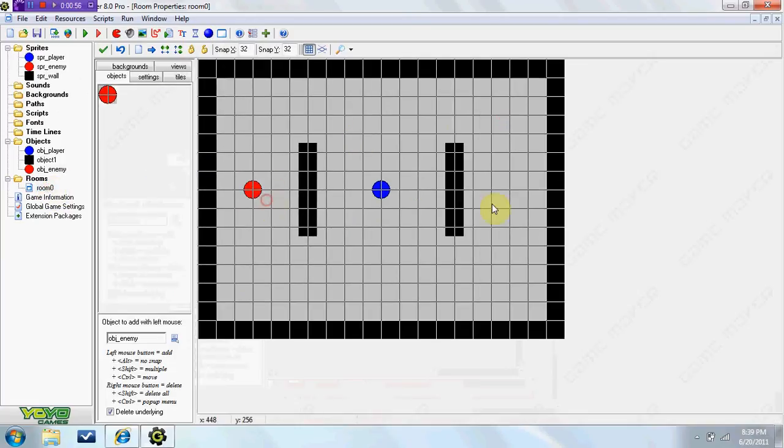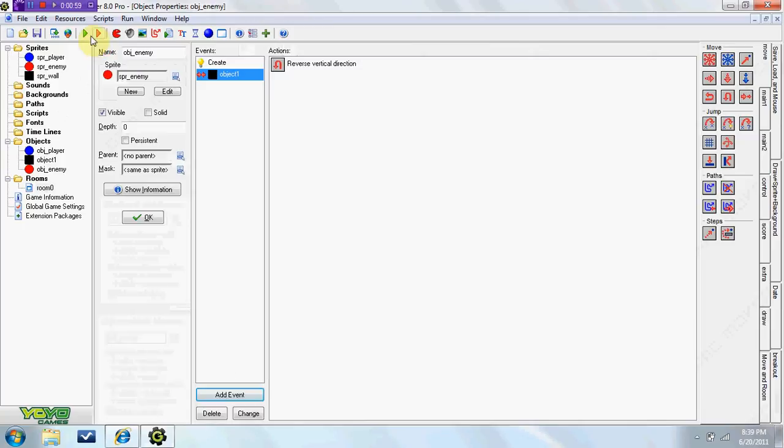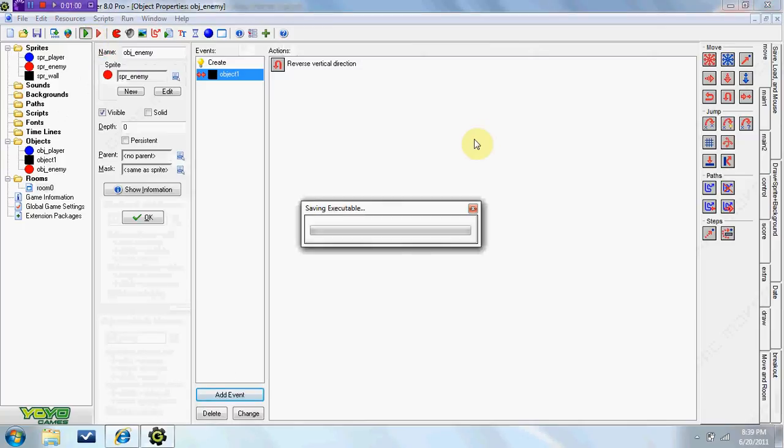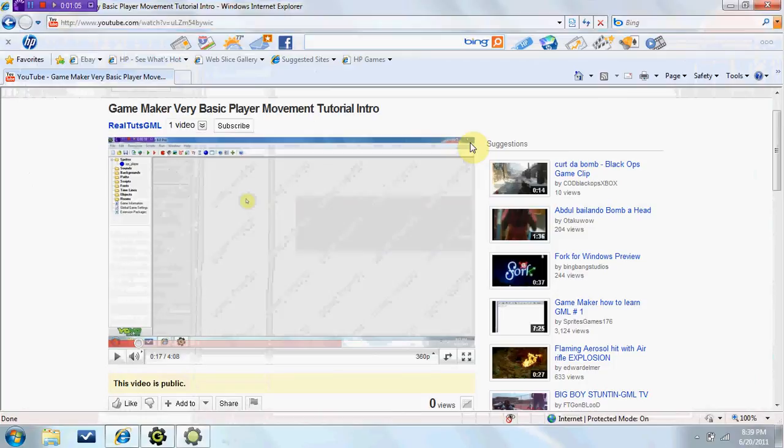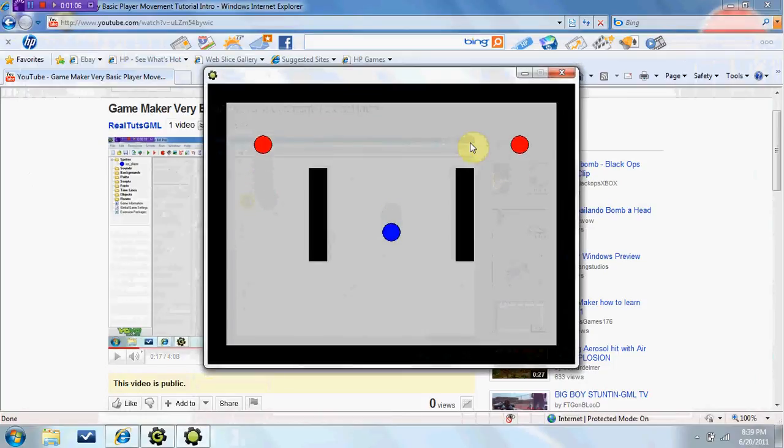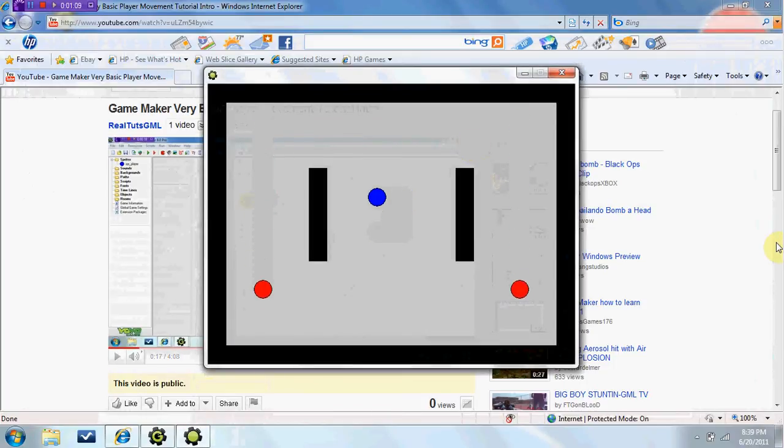So you can see I cleaned up the room from last tutorial. So here we go. If we go ahead and start up the game here, you can see that, like I said, they just go up and down.